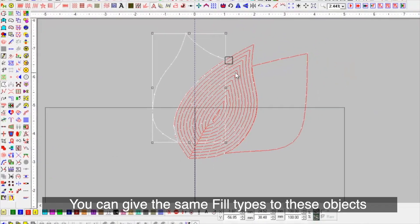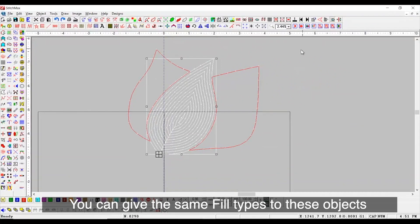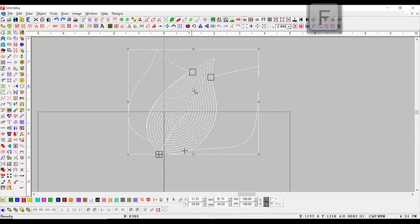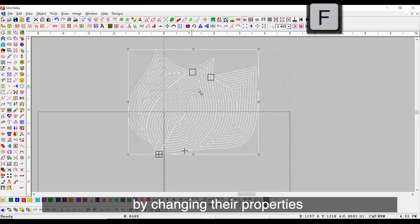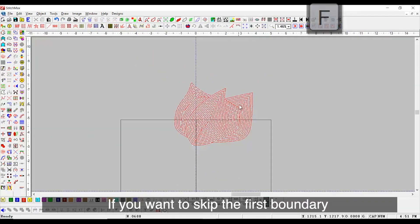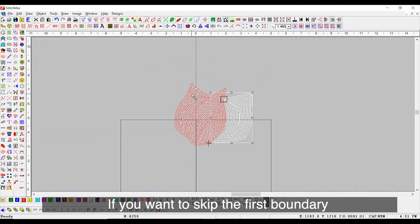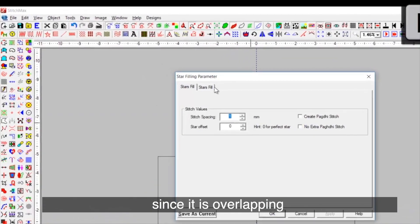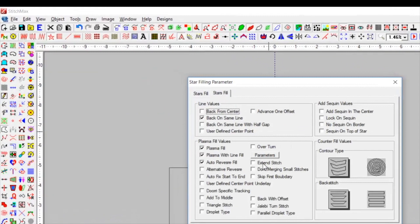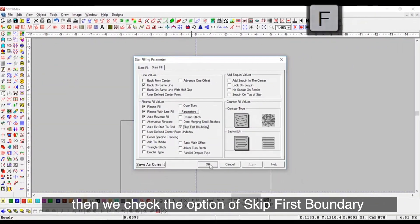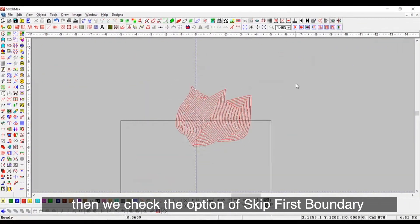You can give the same fill types to these objects by changing their properties. If you want to skip the first boundary since it is overlapping, then we can check the option of Skip First Boundary.